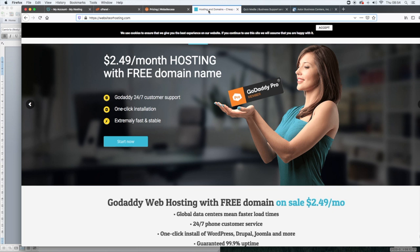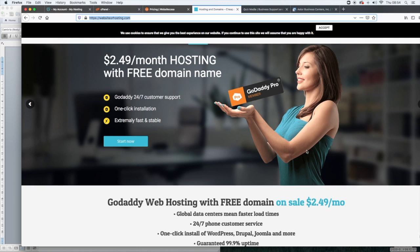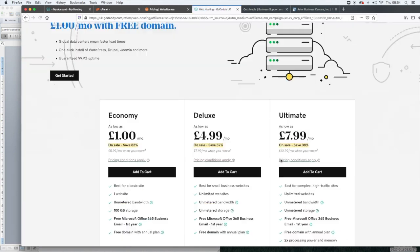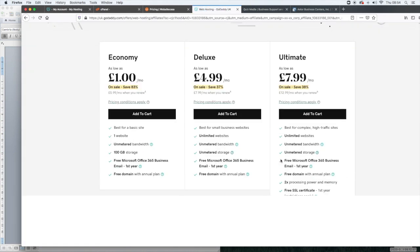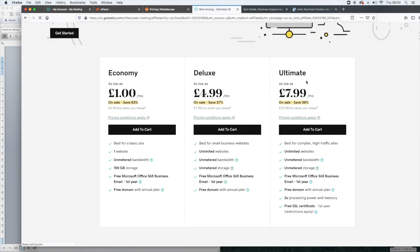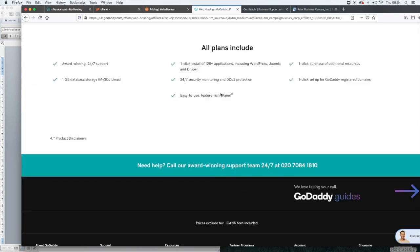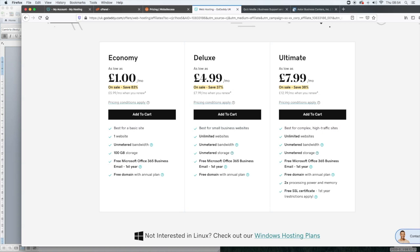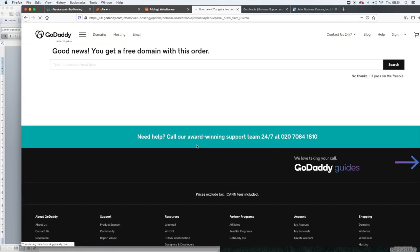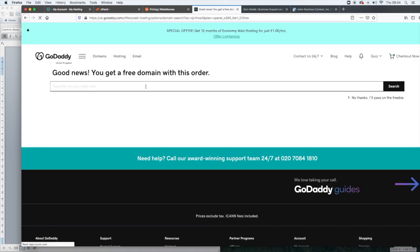If you're looking for really cheap GoDaddy hosting, just go to websiteorhosting.com, click on start now and it's going to take you into your options. So there's three options. You can get the economy, the deluxe or the ultimate. If you're just building one website or if you're just getting started, the economy is usually more than enough for most people. You just click add to cart. When you click add to cart, it will say good news. You get a free domain name with this order. The free domain name must be a .com. It won't apply to any other extension. So just select the name and then you would continue from there.